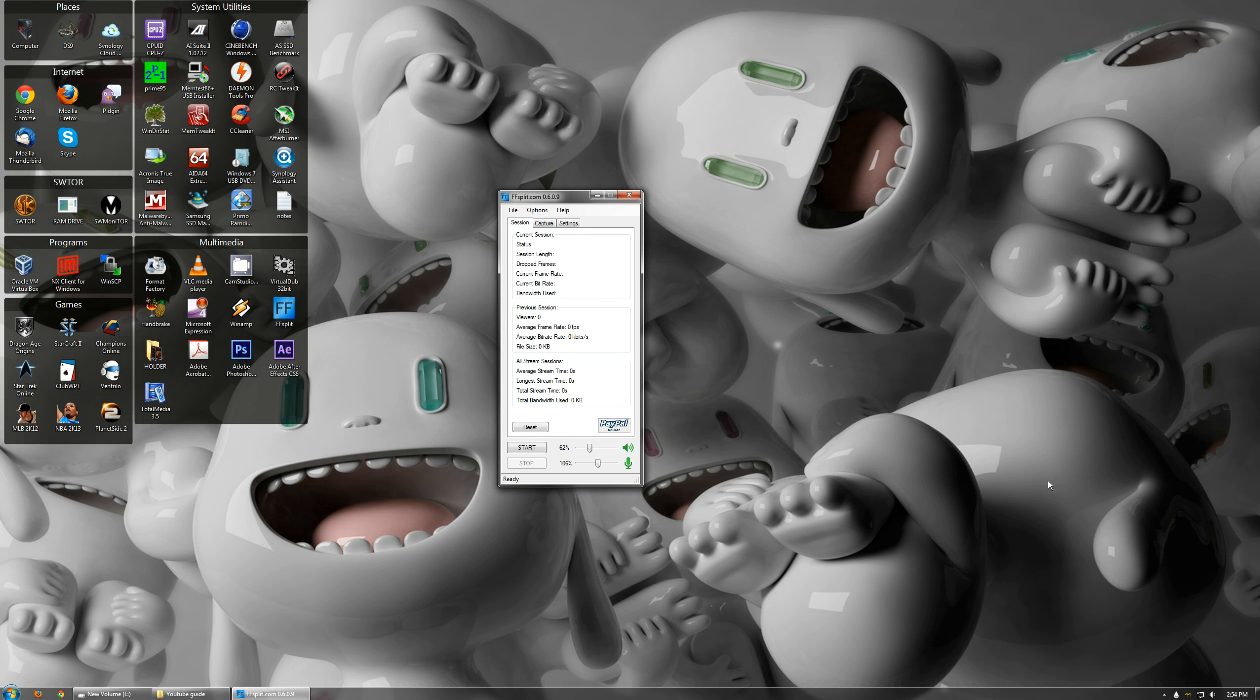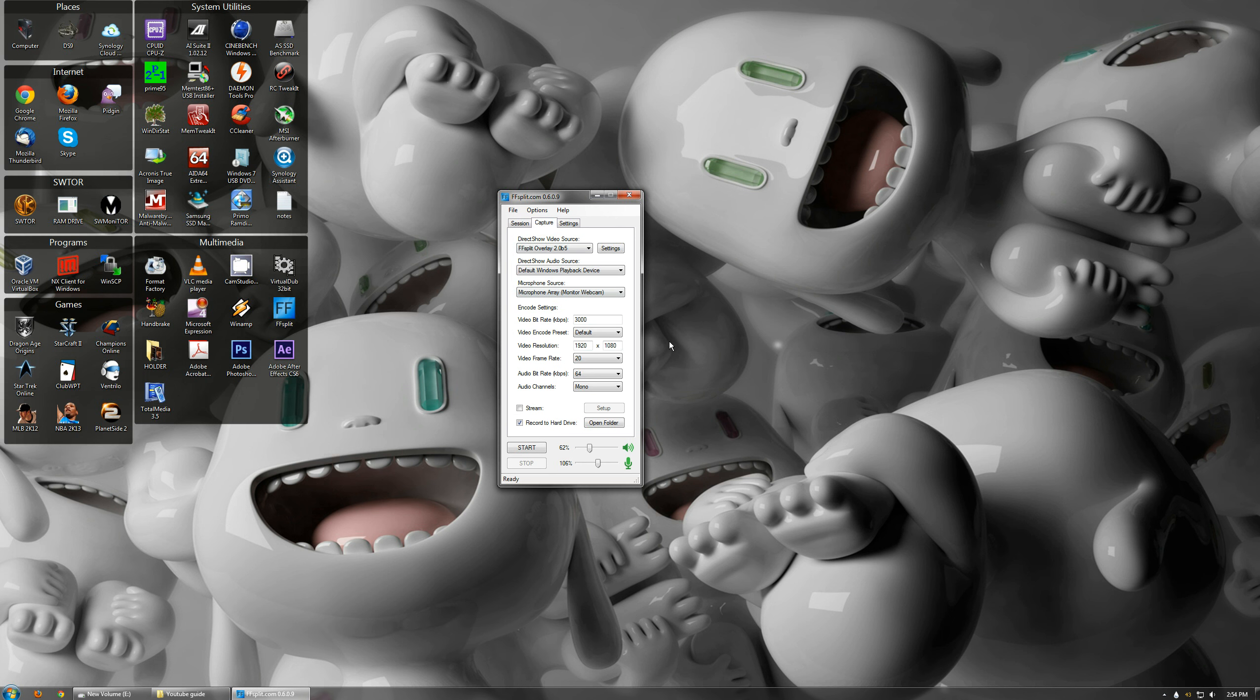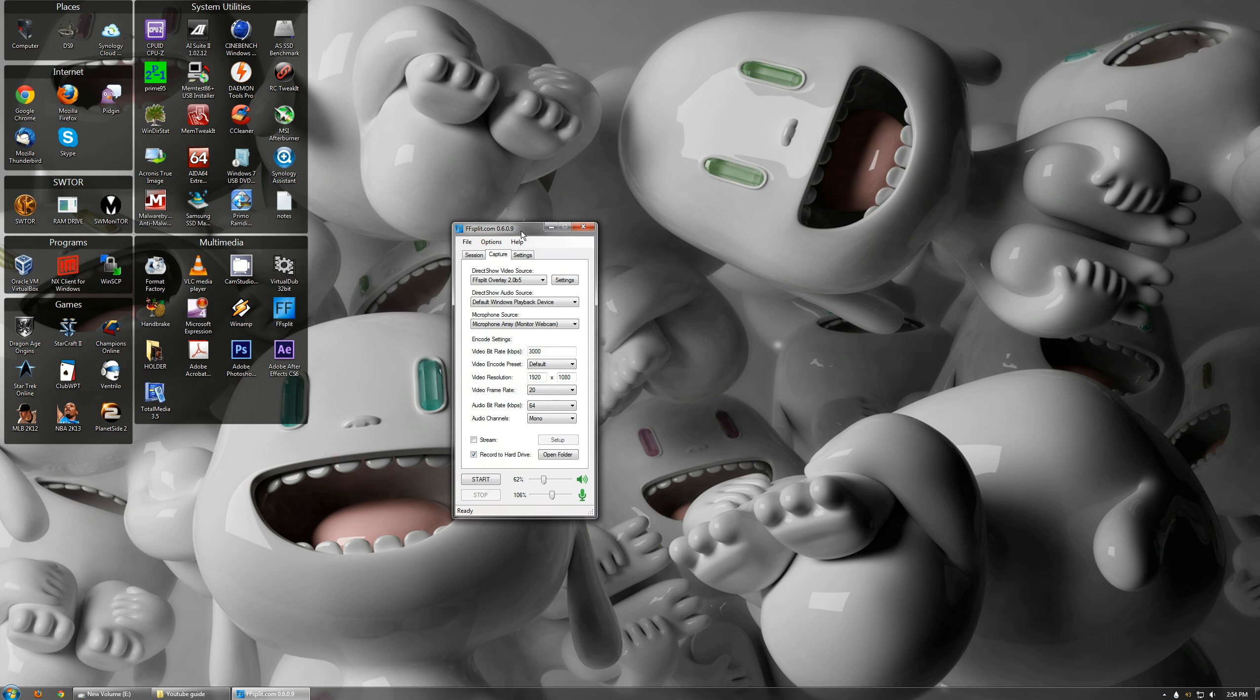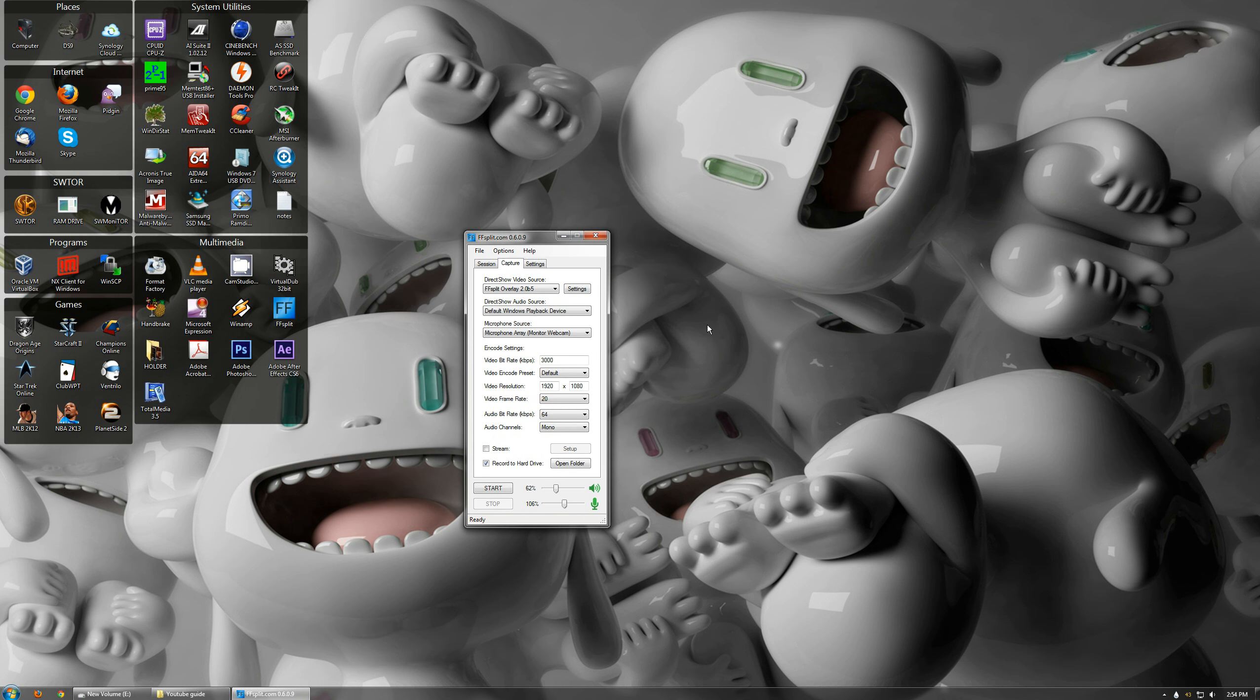And when you open it up, this is what you'll see. Pretty basic, nothing too exciting there. But if you go under Capture here, you'll see a whole bunch of settings.